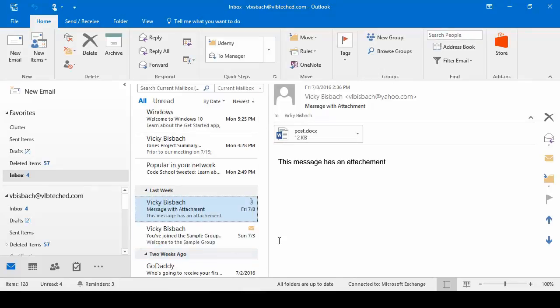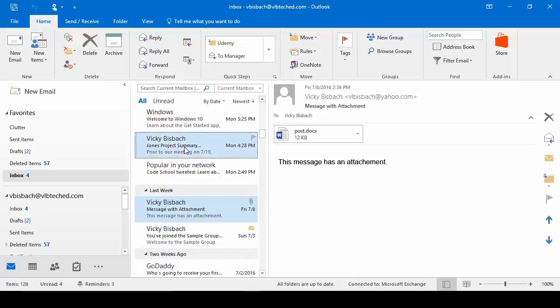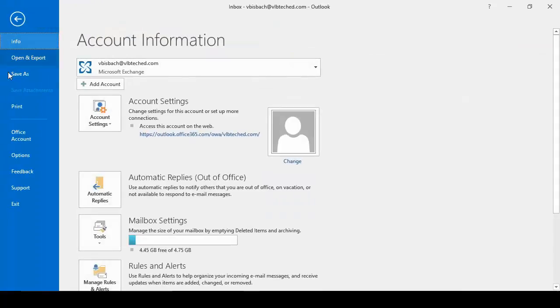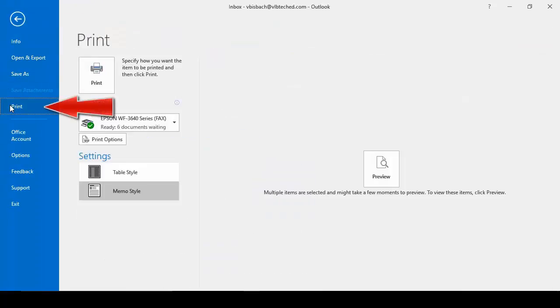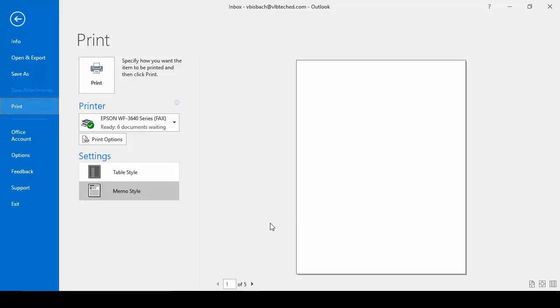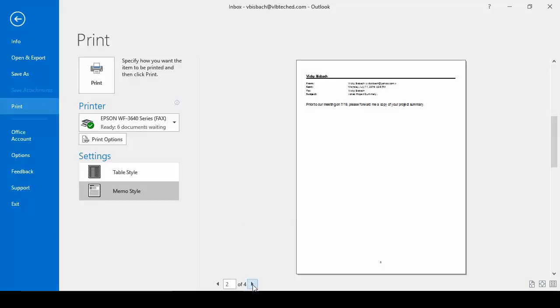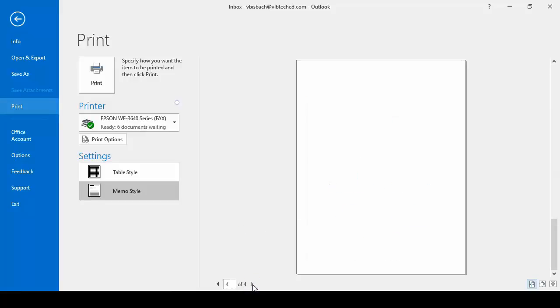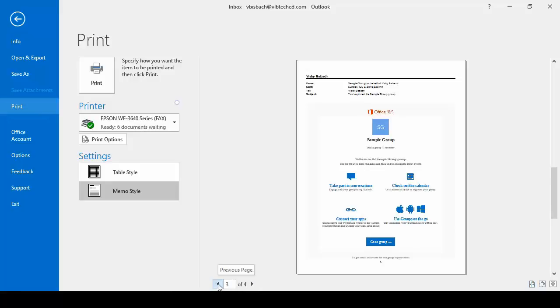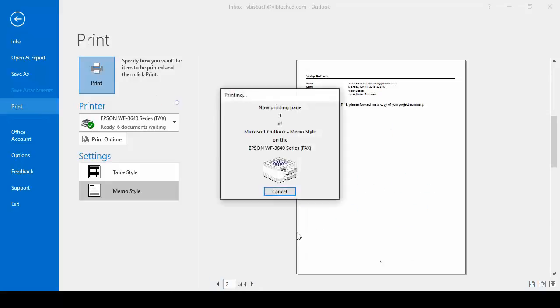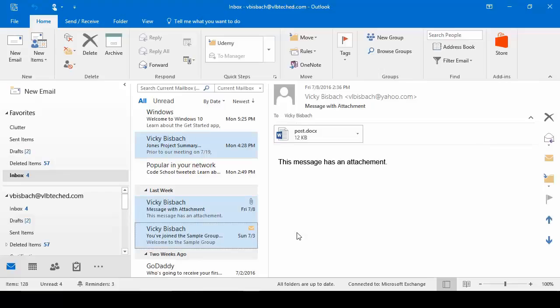We can also choose multiple emails to print. So if I wanted to choose this email, use my control click and highlight multiple messages. Now I can come and do file print. Choose my memo style. Now because I have multiple items selected, it's going to take it a little bit longer to get to the preview. So we'll click on it and go through and see the messages that I have highlighted and tell it to print them. Click print and it will print out my messages.